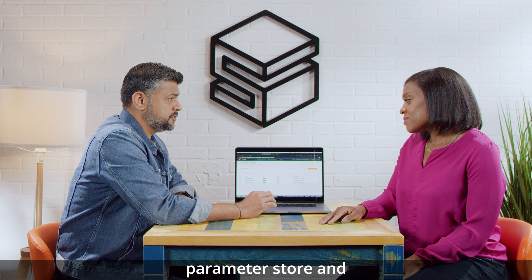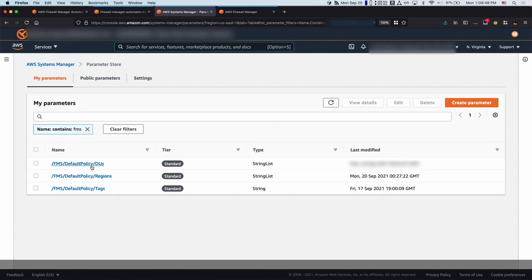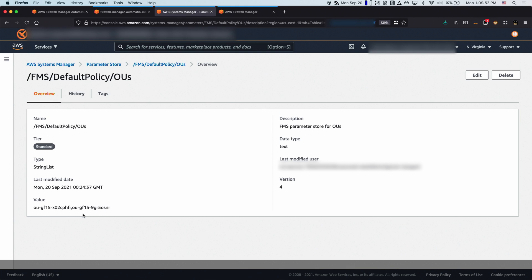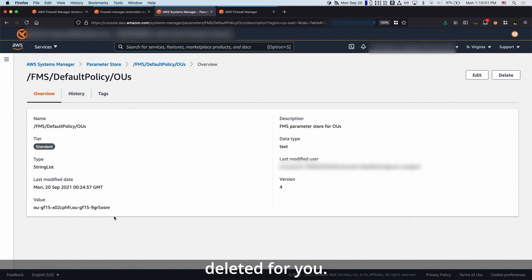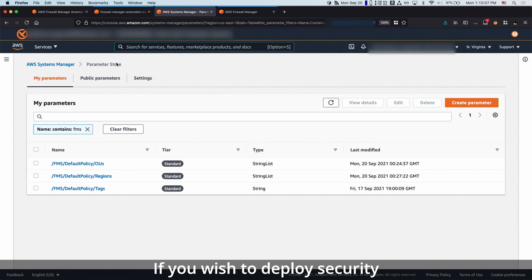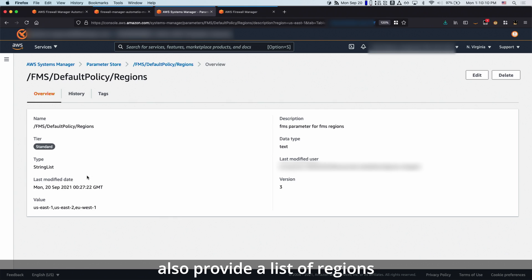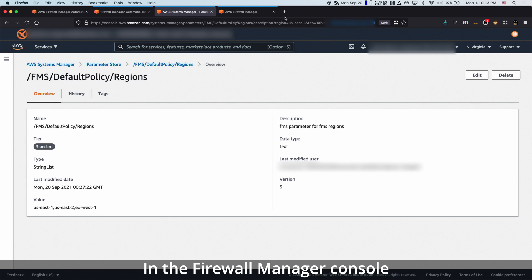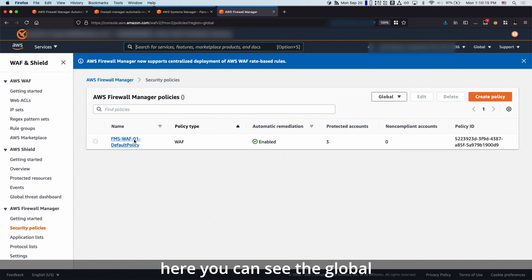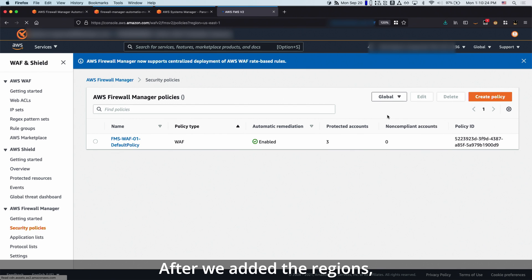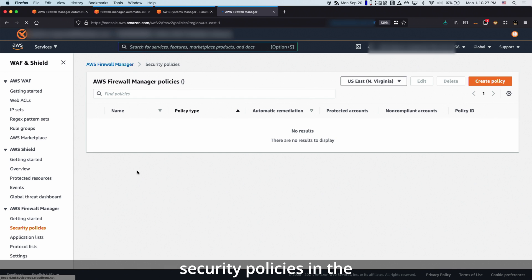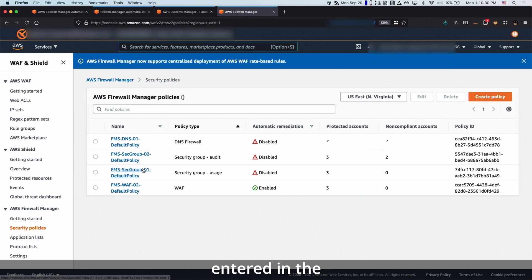Let me take you to the parameter store in the Systems Manager console. This is where we have provided the OUs. If you wish to delete the security policies, you can just replace these values with the keyword 'delete' and all the policies will be deleted for you. If you wish to deploy security policies to specific regions, you can also provide a list of regions here. In the Firewall Manager console, you can see the global default policy was deployed after we added the organization unit, and after we added the regions, we deployed the regional security policies in the specific regions entered in the parameter store.